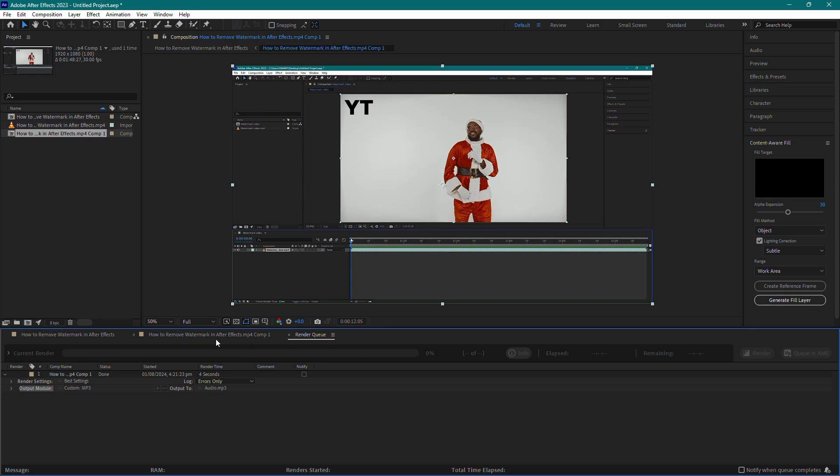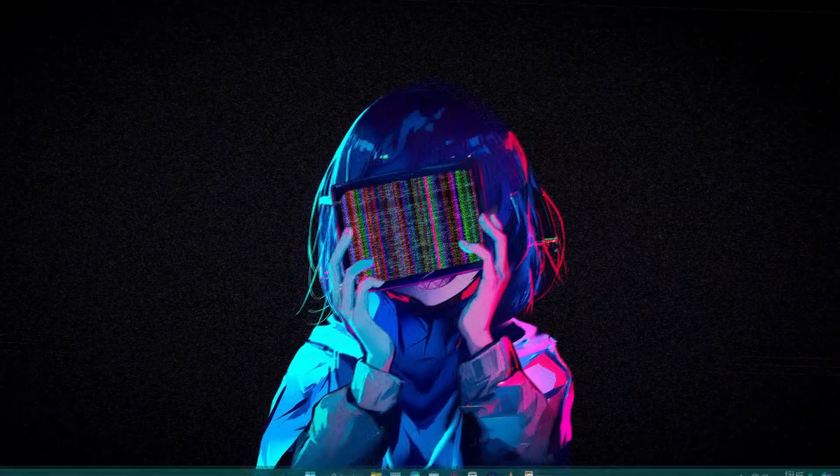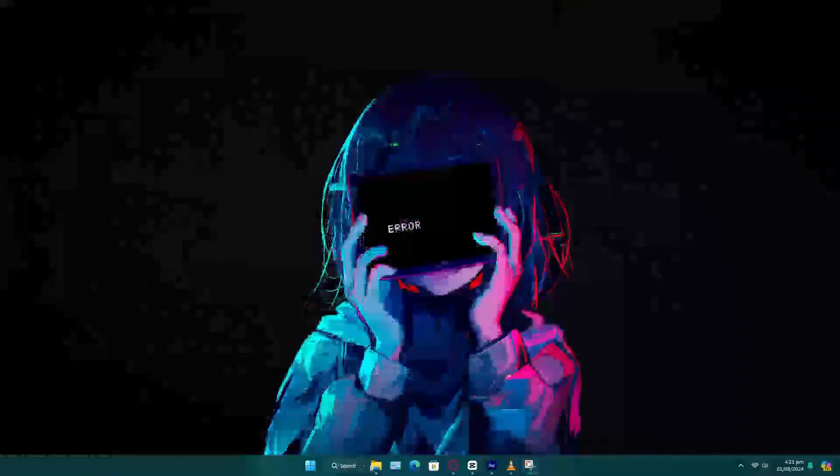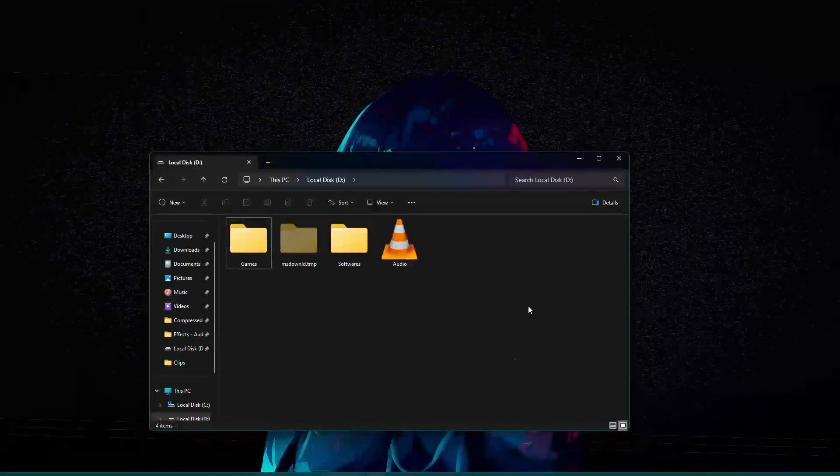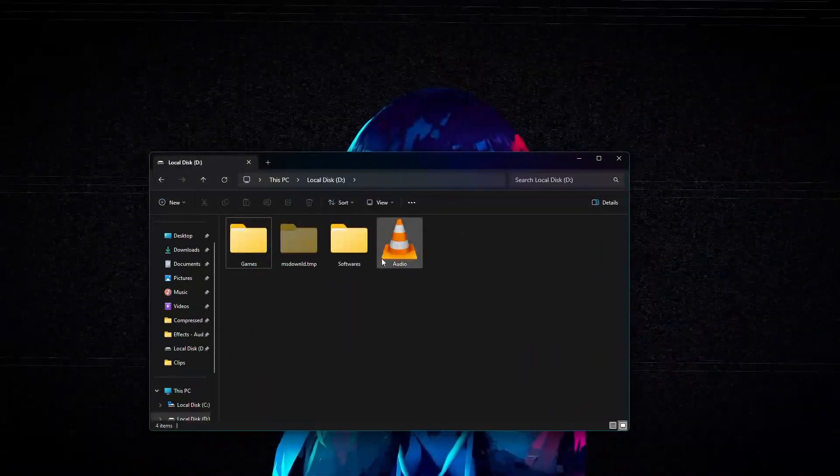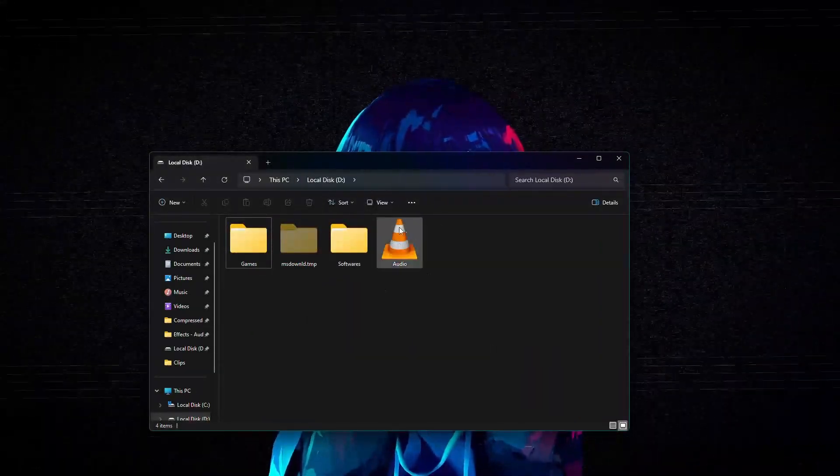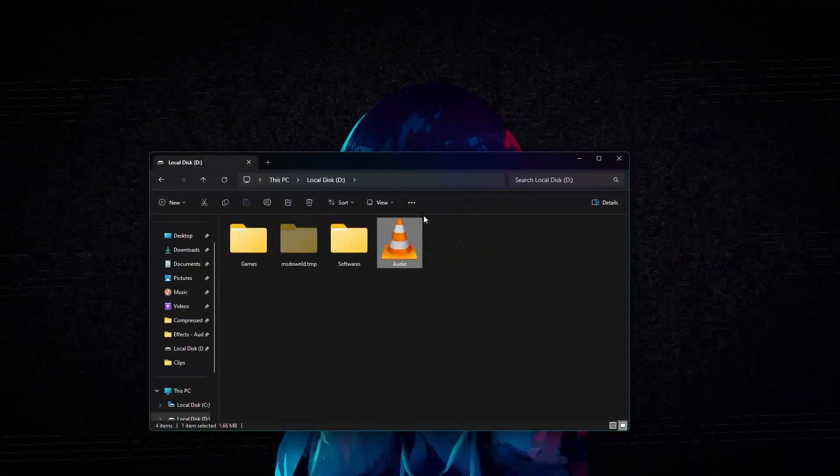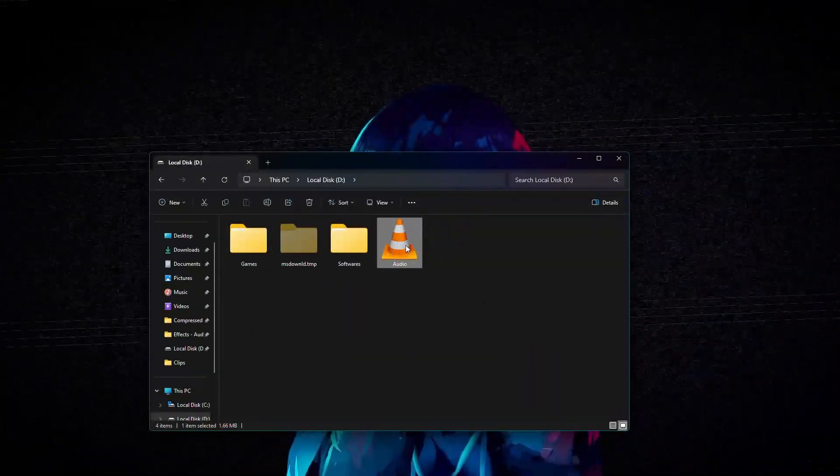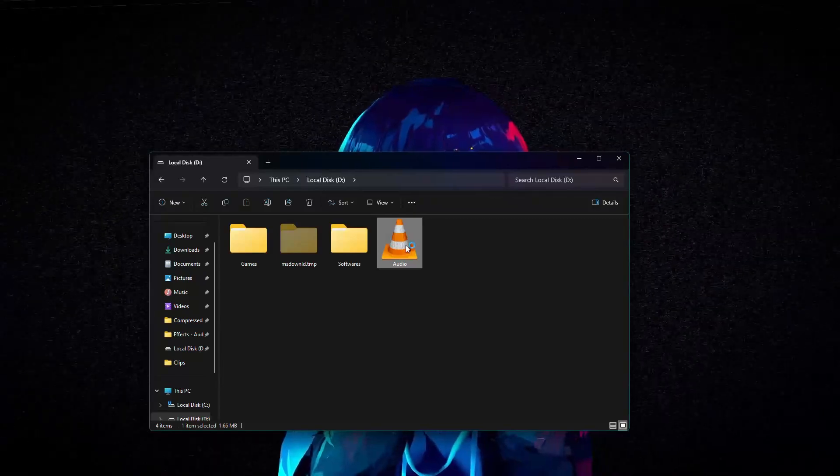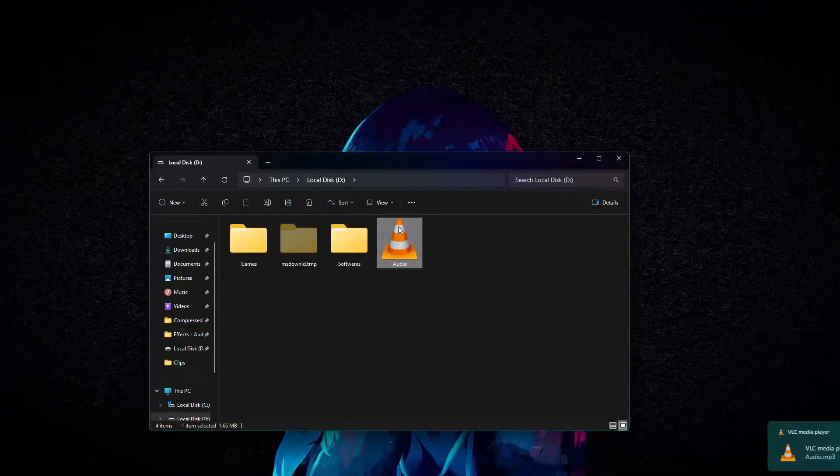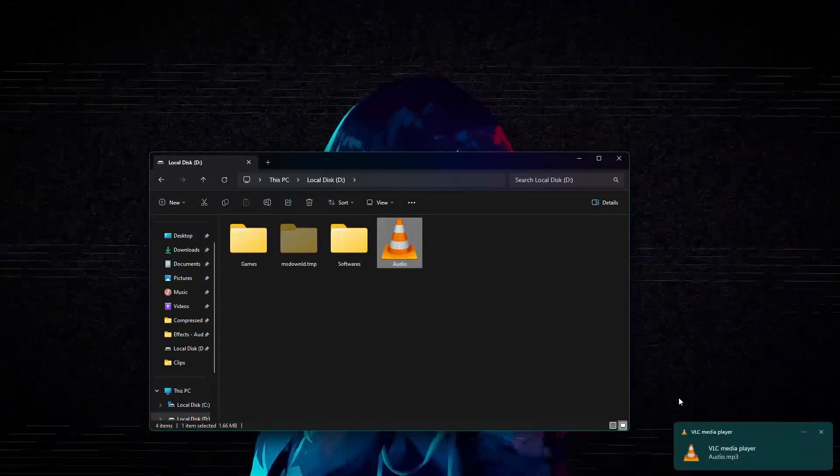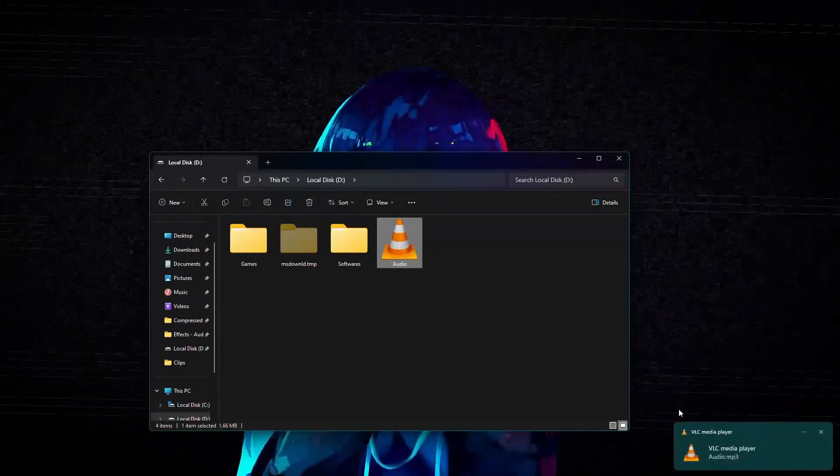After Effects will process the video and extract the audio as an MP3 file. Once the rendering is complete, navigate to the location where you saved the audio file. Open it and give it a listen to ensure everything is as expected.